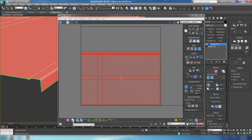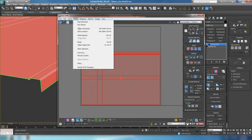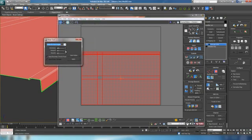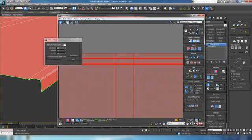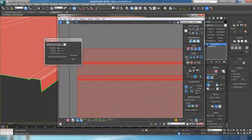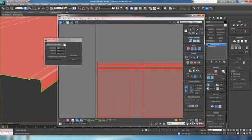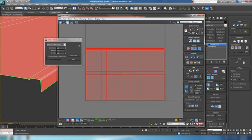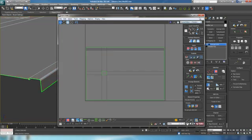Let's go to polygon, make sure we have all the polys selected, and go up to Tools, down to Relax. Use face angles, an amount of 1, and start to relax. It's just going to be really, really slight — you probably won't even see it move. So that's good. Let's close the relax dialog and close the UV editor.